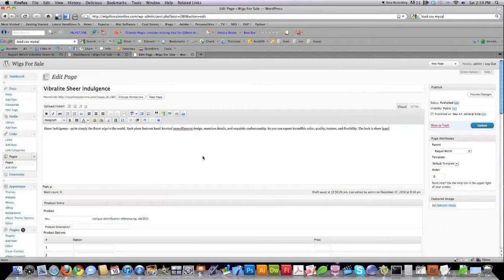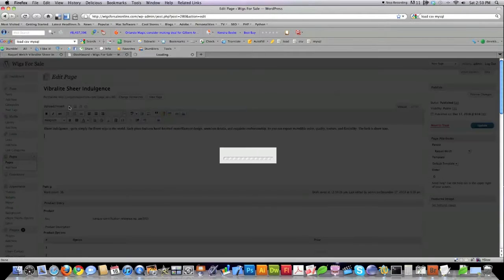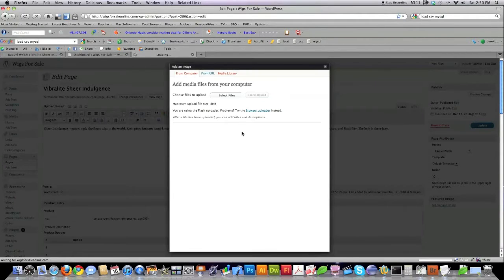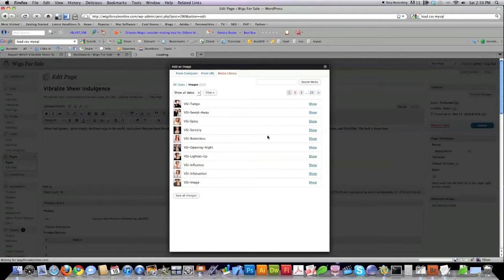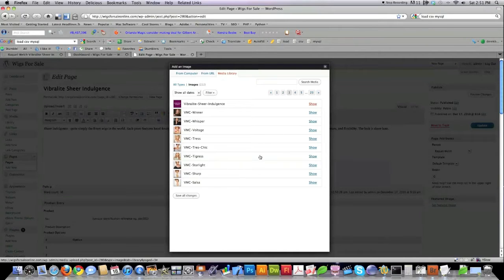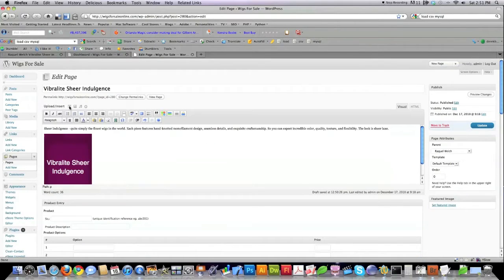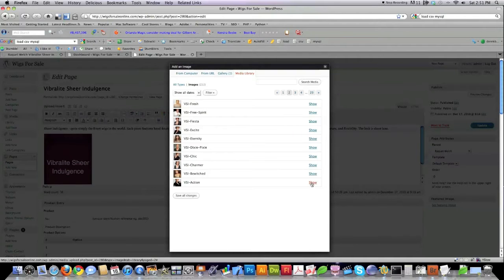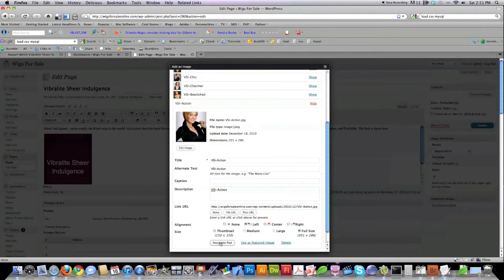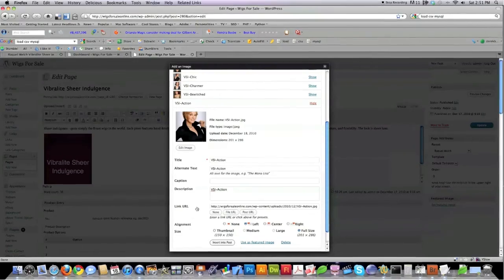We want to import all of our images onto this page and organize them so they're all nicely structured like the previous site. Click where you want your images to show up, then click Add an Image. Go into the Media Library because we've uploaded all those images. Locate the image that was just the block of text, click Show, set it left justified and full size, and click Insert into Post. Again: click Add Image, Media Library, find the image you want, hit Show, Insert into Post, and continue doing that for the rest of your images.